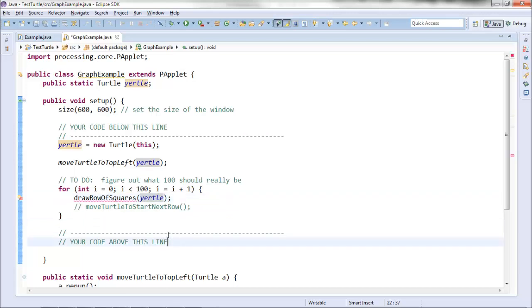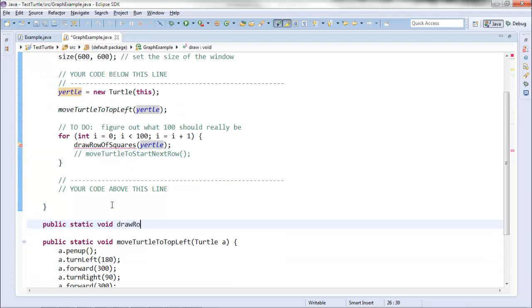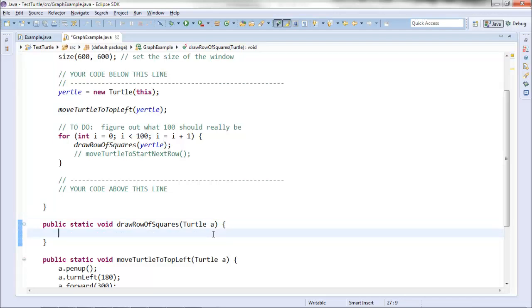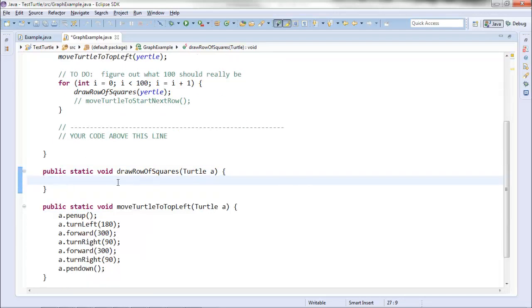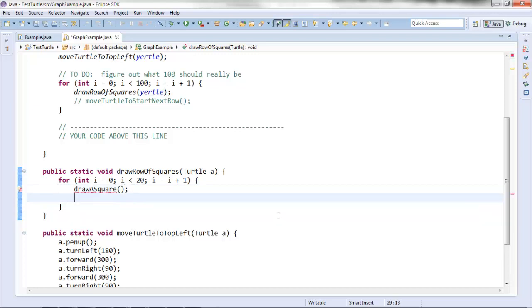Let's make drawRowOfSquares. I know I'll need to give it a turtle as input since it's doing something with my turtle. I'll create the method: public static void drawRowOfSquares, taking a turtle as input — I'll call it A. Draw a row of squares: if I draw one square, go forward a little bit, draw another square, go forward a little bit, and so on, that eventually draws a row of squares. I'll have a loop that loops a certain number of times, draw a square, then tell my turtle to move forward a little bit.